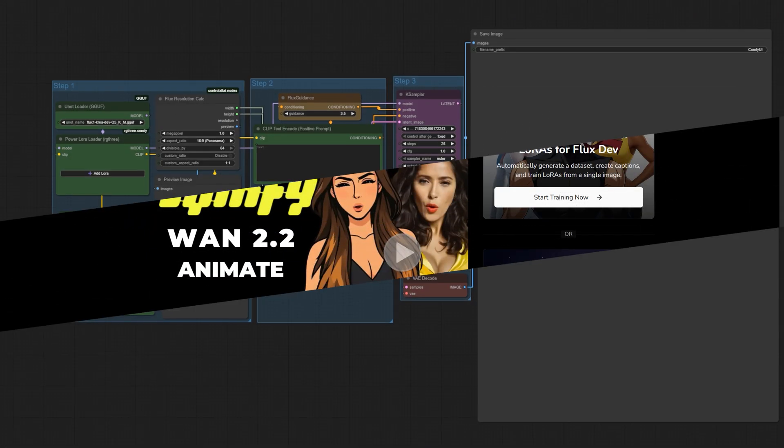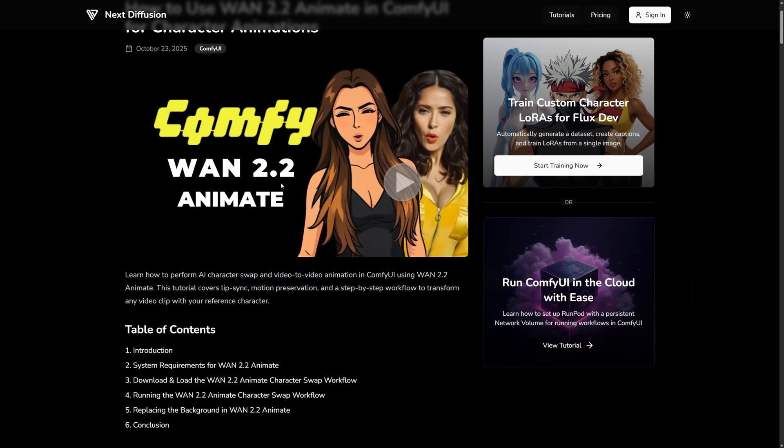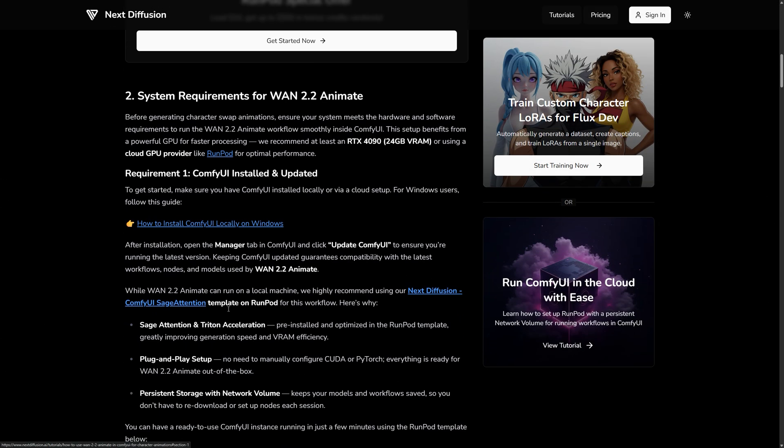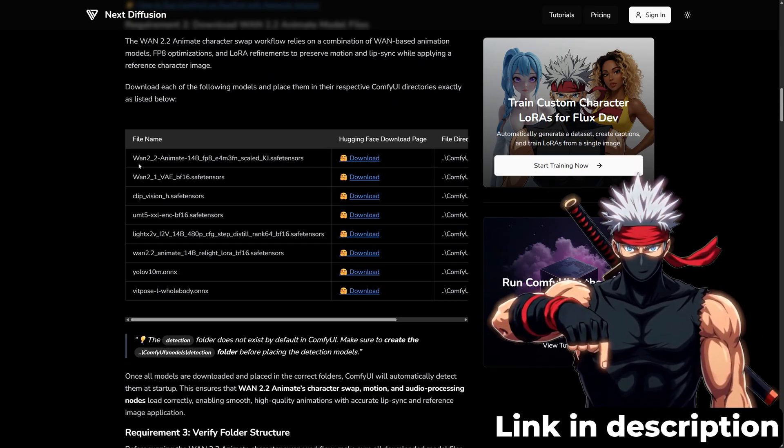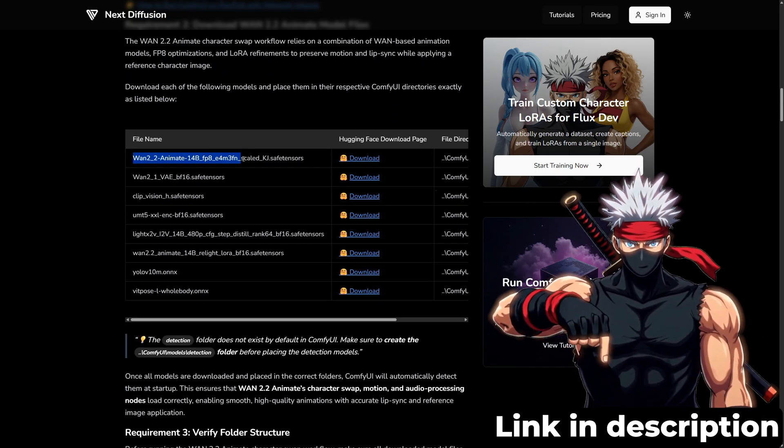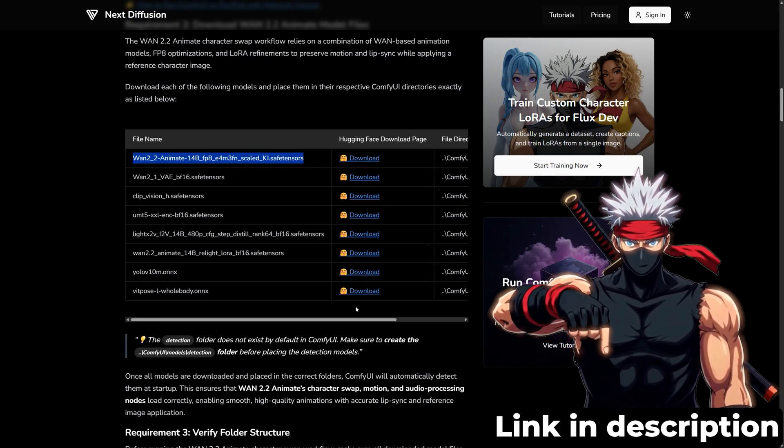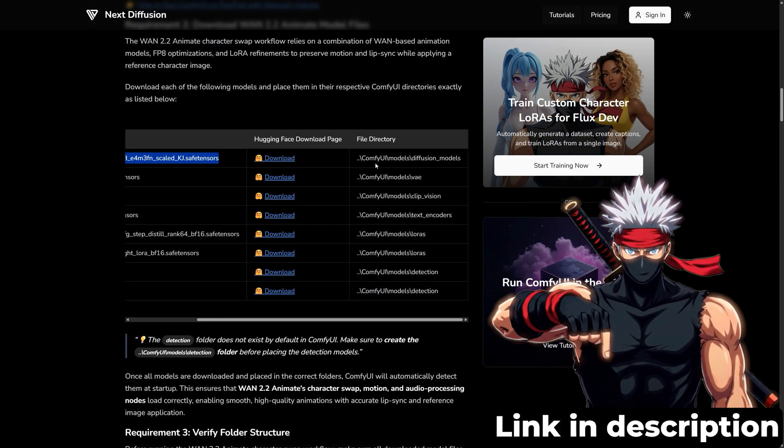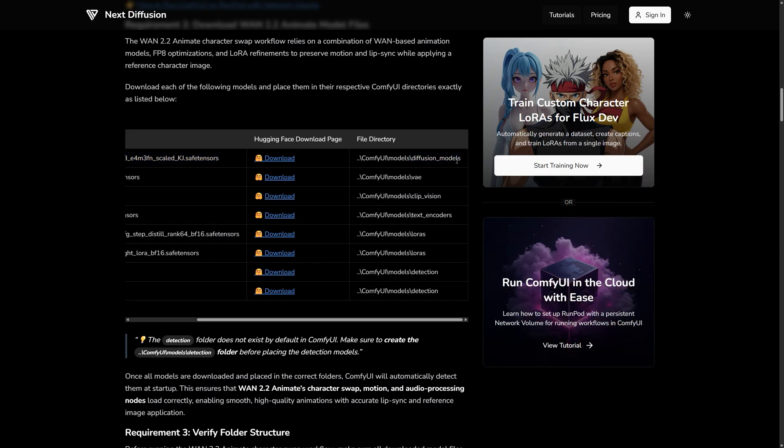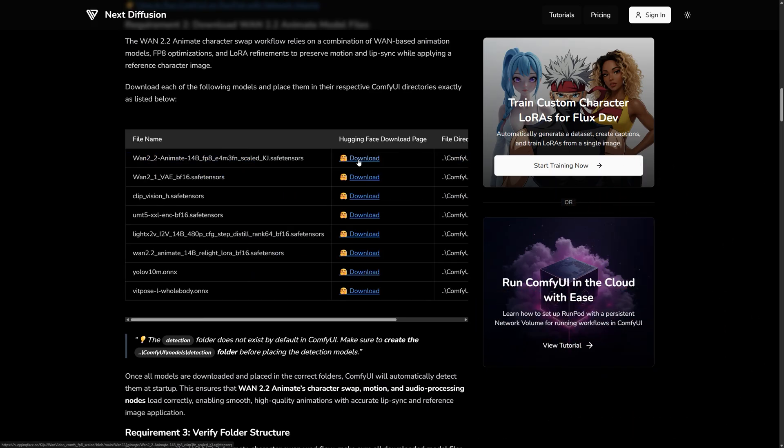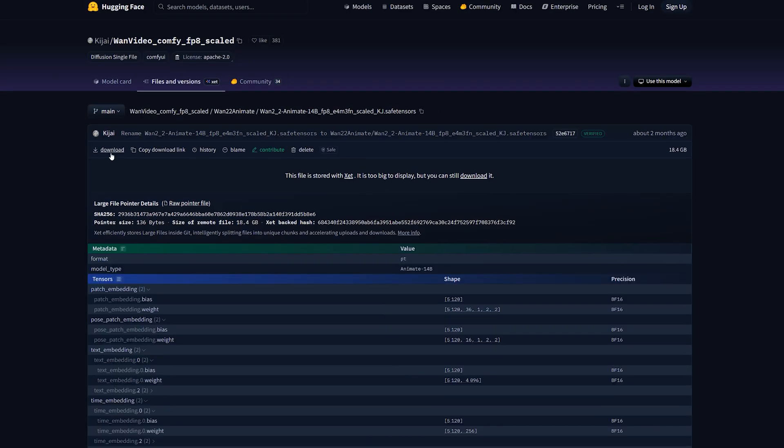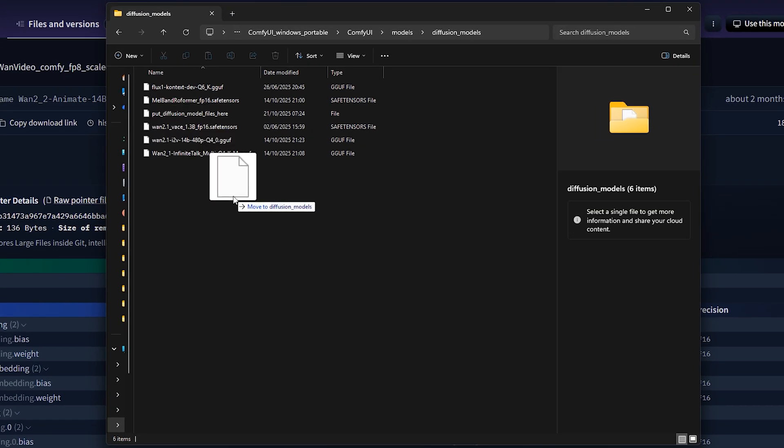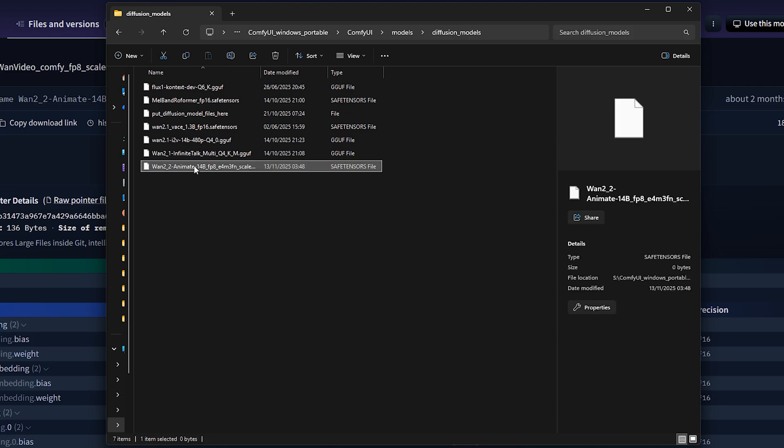Next we need to download the WAN 2.2 Anime model files. You'll find them all listed in a simple table on our website, each with its hugging face link and the folder where it should go. If you're running Comfy UI locally, just download the files and drop them into the correct folders.